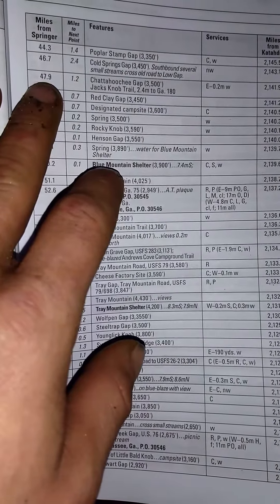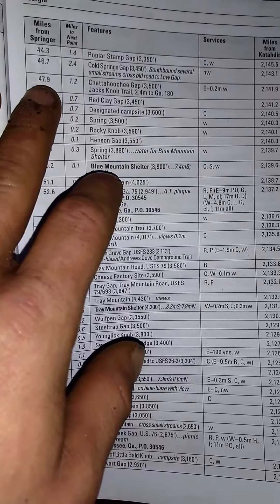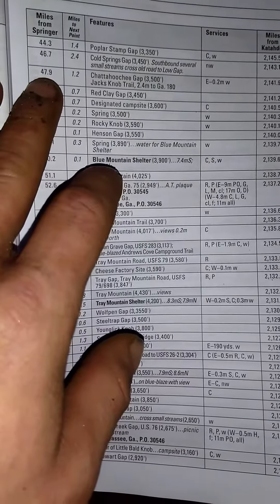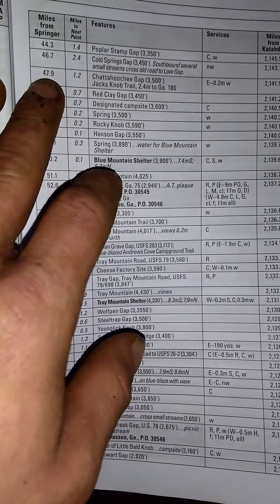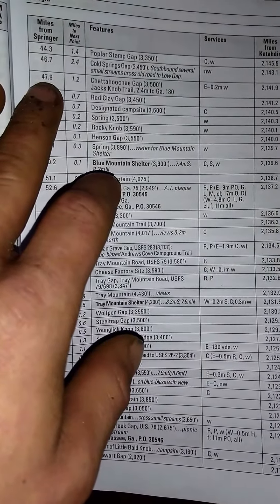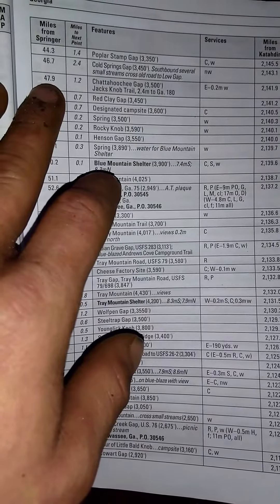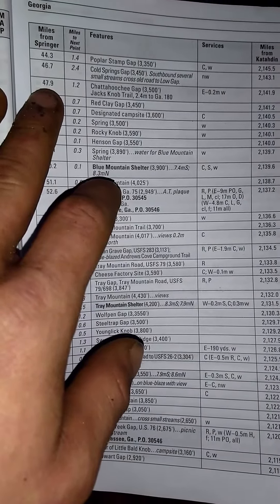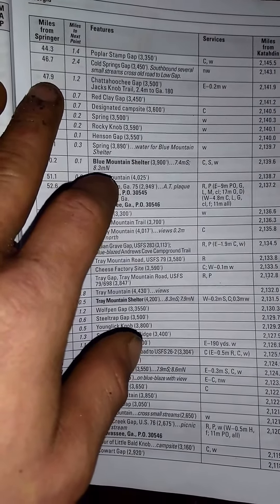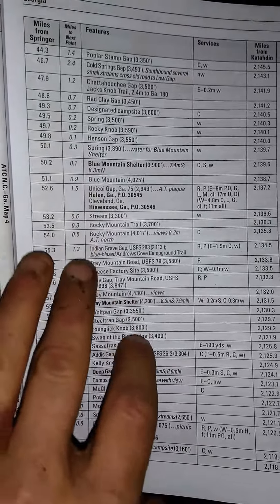And it's 7:30 in the morning on my fourth day. So I'm averaging a good bit of miles per day for the pack that I'm carrying.